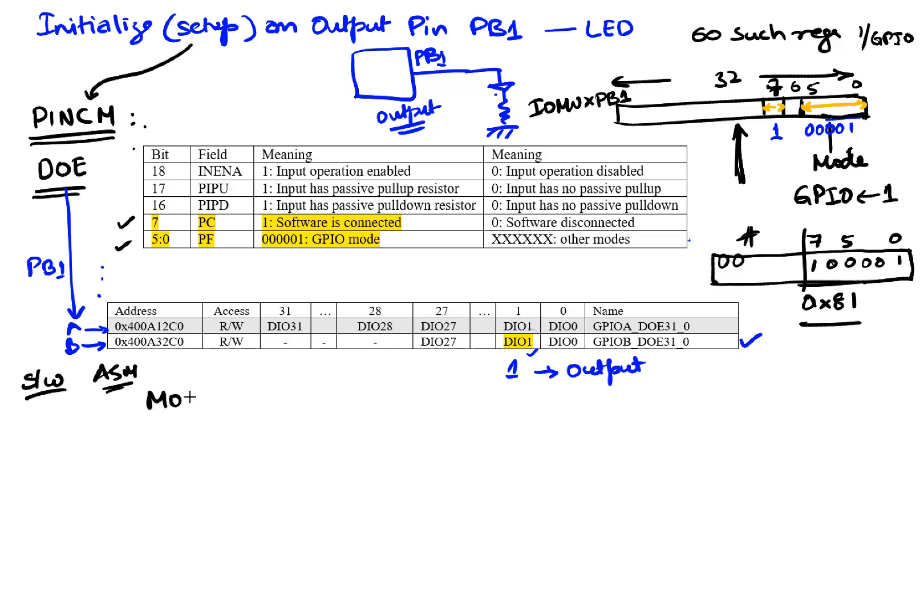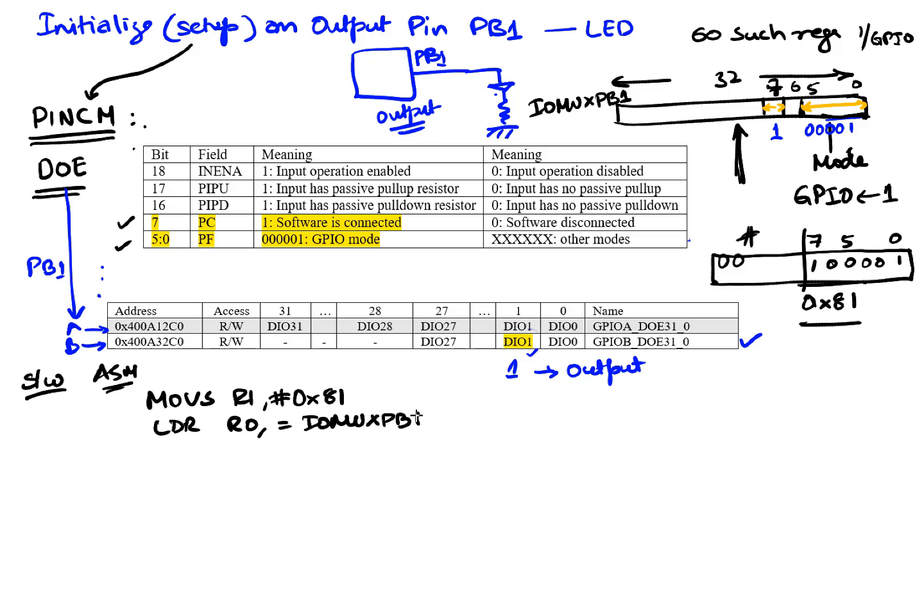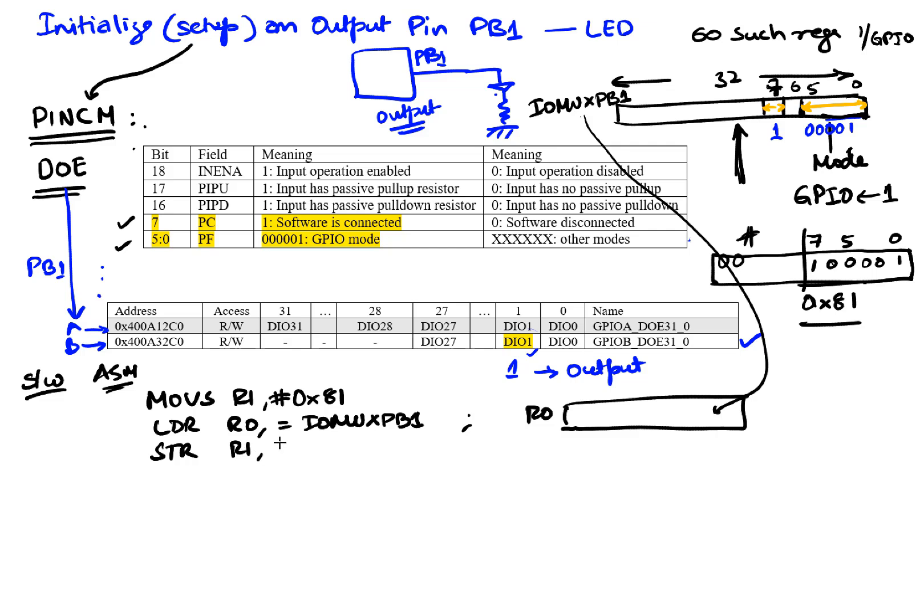So we're gonna move into a register. Let's take register R1. We're gonna move this value which is 0x81. We want to write this to this register by storing to that register which means you're going to do an LDR R0 equals IOMUXPB1. This instruction into R0 brings the address that corresponds to this. This is a device address. Now that we have an address we're gonna store into that address the value we have by using the addressing mode which allows us to write to that particular location.